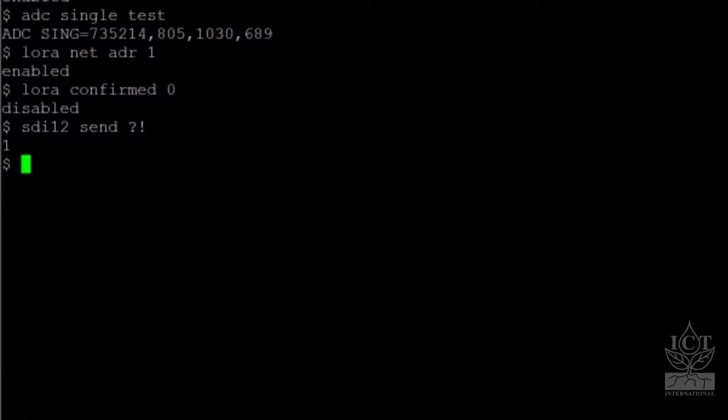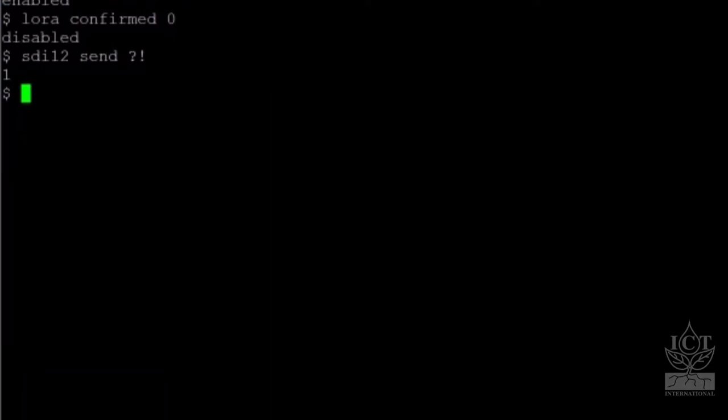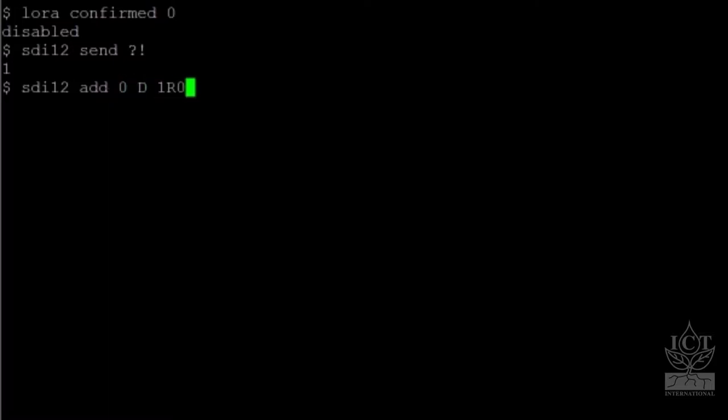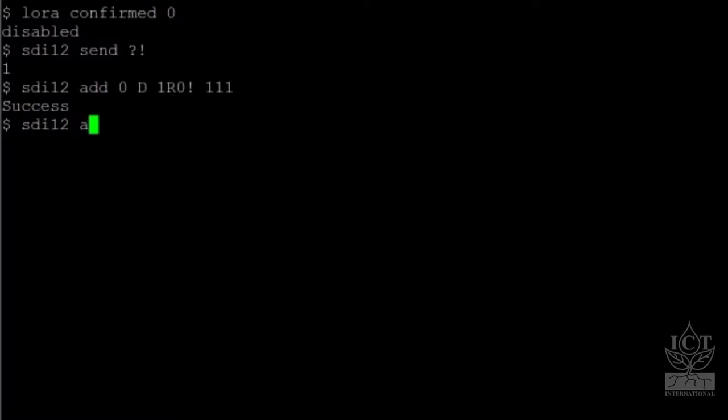To add an SDI-12 measurement, use the command SDI-12 ADD. For a result measurement with three results, use the command SDI-12 ADD 0 D 1R0 111. This adds the command 1R0 to the SDI-12 command slot 0. To activate the SDI-12 command, enter SDI-12 ACTIVATE 0 1.